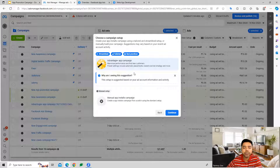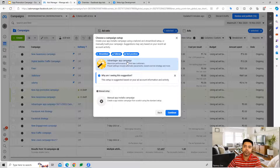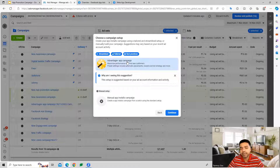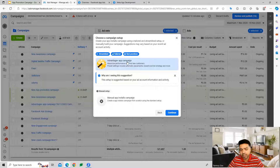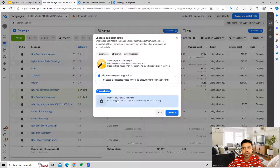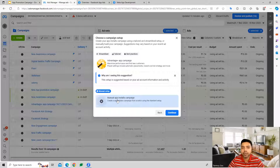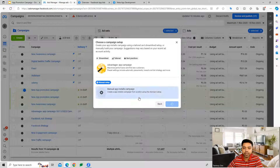There are two options for this campaign. One is an Advantage+ App Campaign, which is an automated campaign with preset settings making it easier to create. The other option is a Manual App Installs Campaign, where we set up all the settings from scratch.